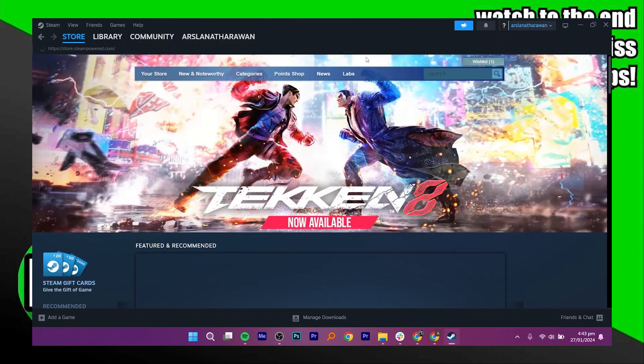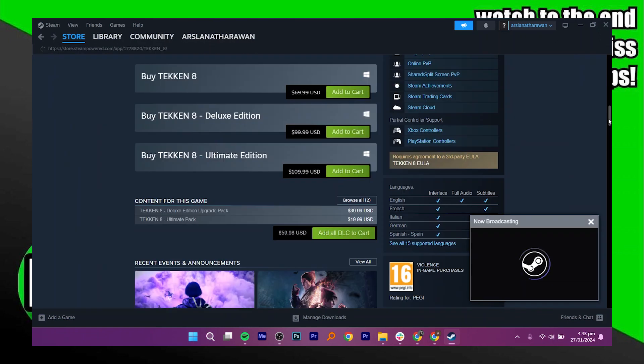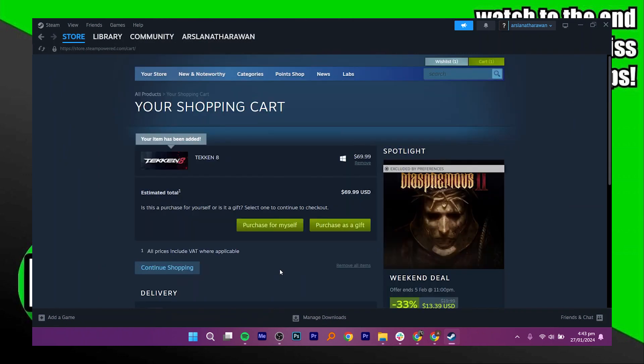Then go to the Steam store. Search for the game you want and click on Add to Cart. Proceed to click Purchase for Myself. Then choose the payment method as My Steam Wallet. Then click on Purchase to buy the game with your gift card.